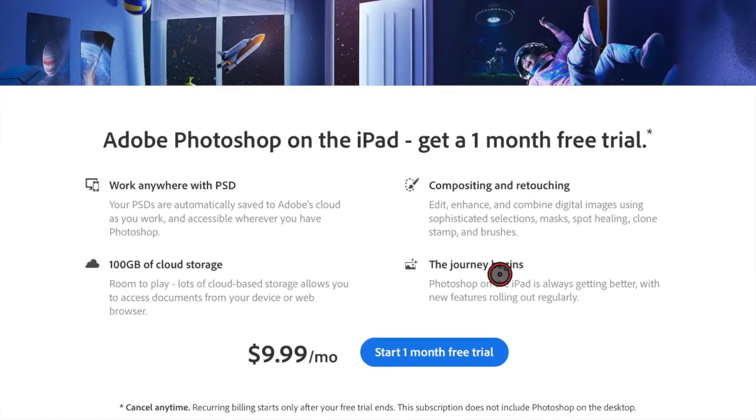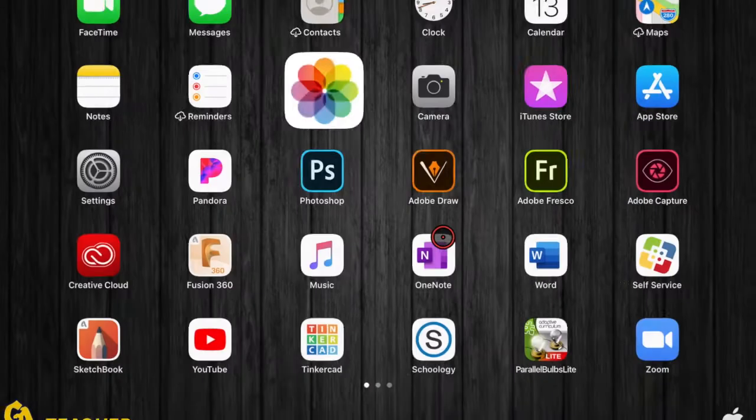If you ever receive this error when using Adobe products, what you have to do is first close the application you are currently in.